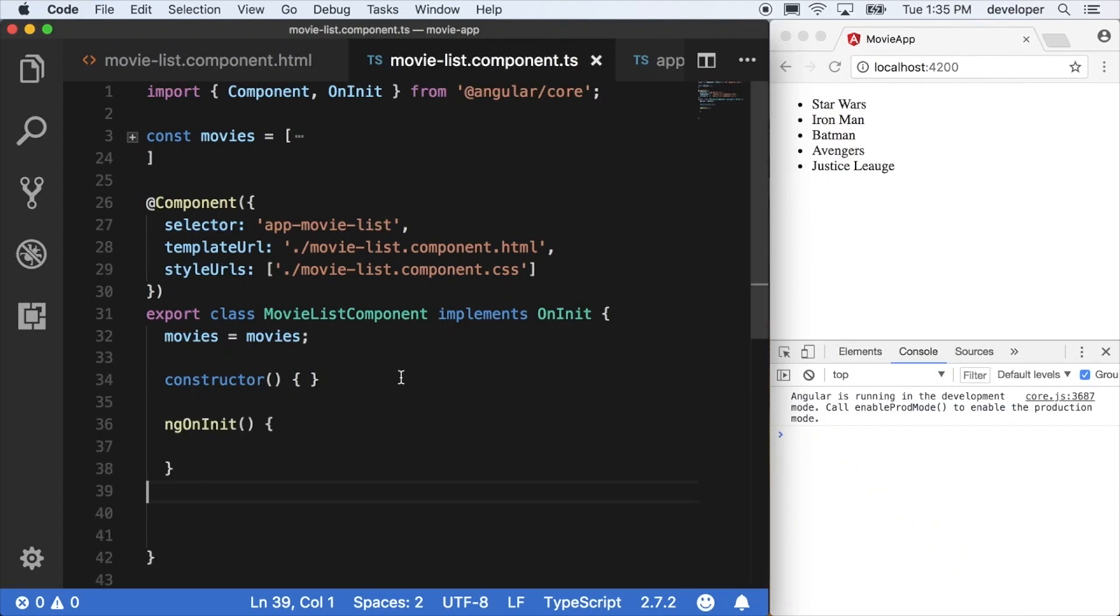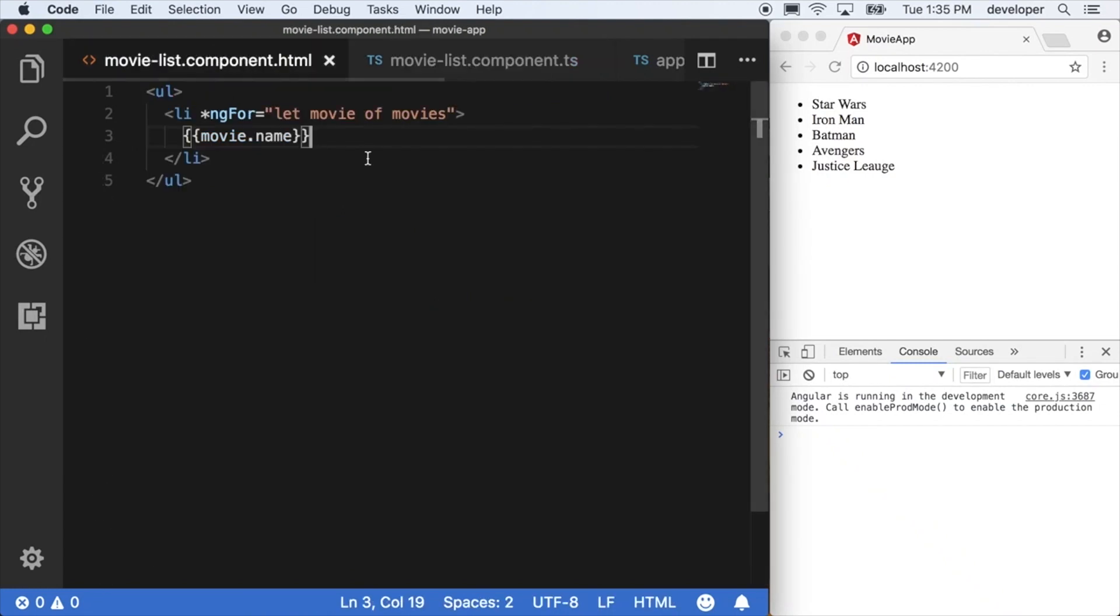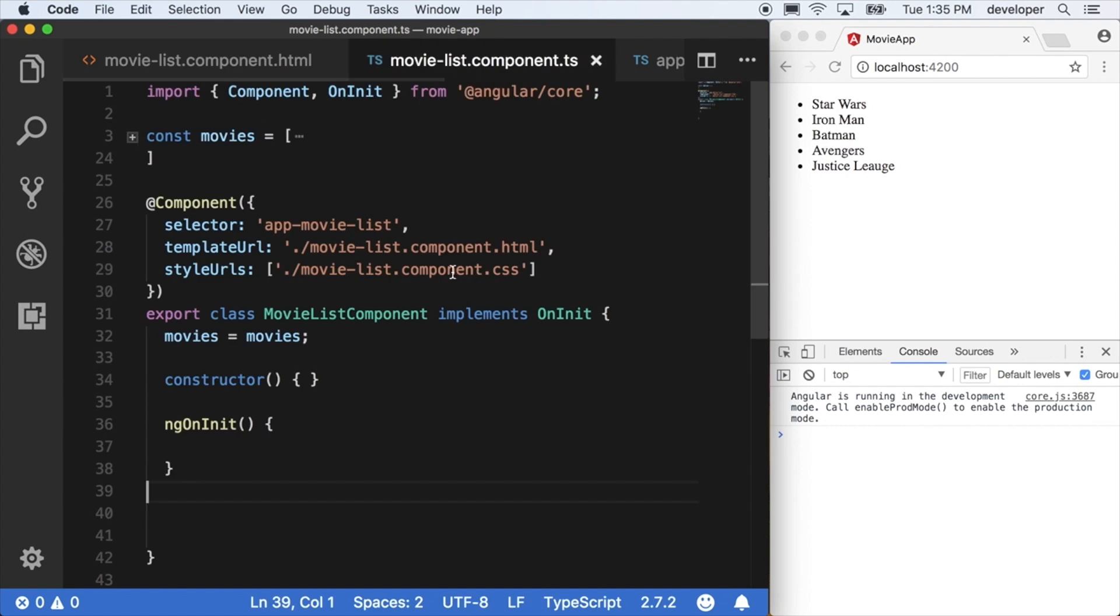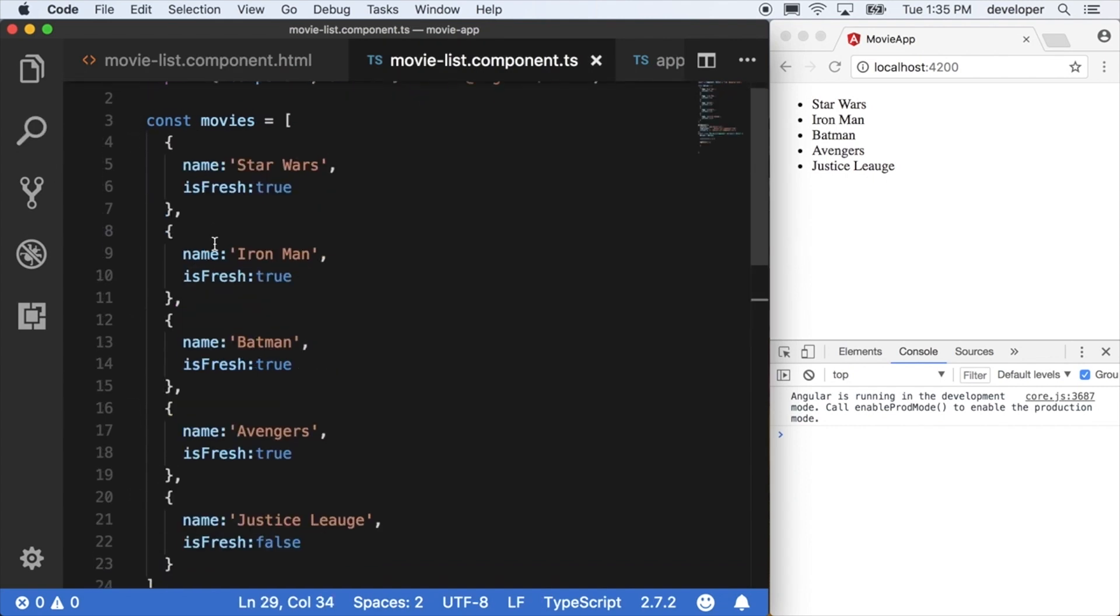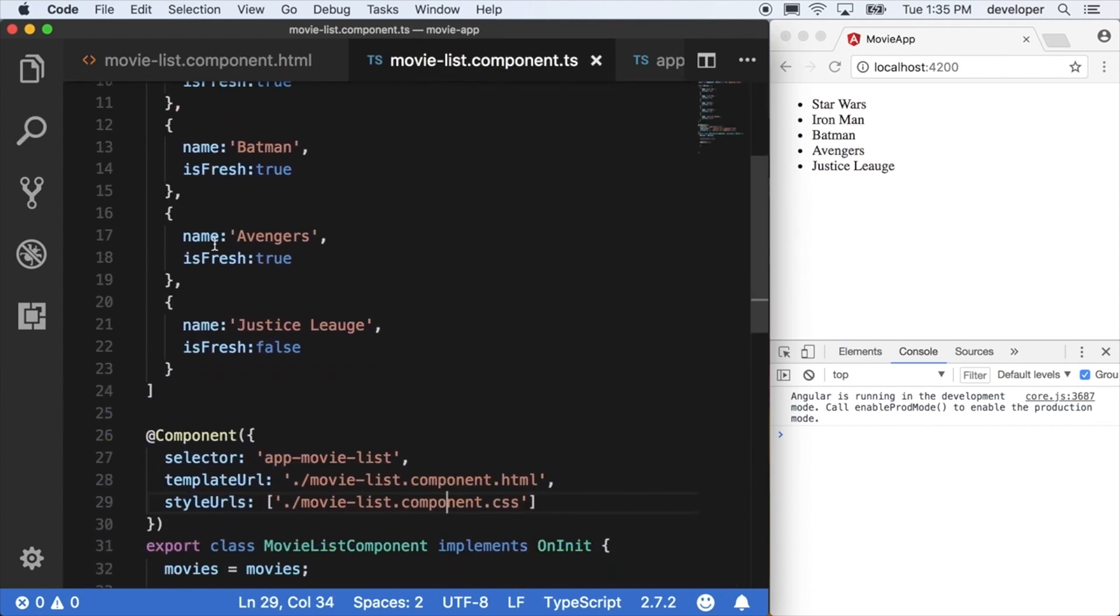We still have all of our data defined within this movies content at the very top of our movie list component. It's just an array of movie items, but now we actually want to move that into what's called a service.